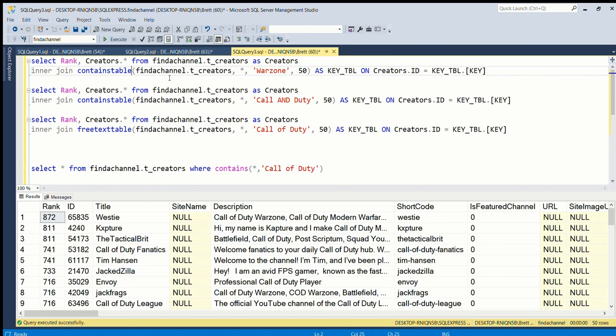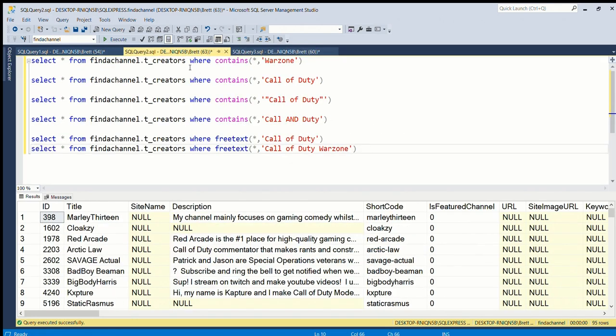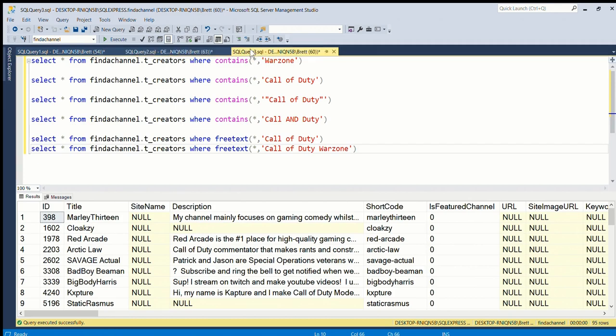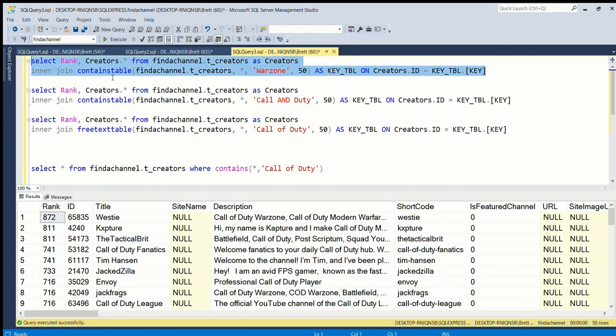This is very useful - this query is a lot longer, but if you use CONTAINSTABLE and FREETEXTTABLE, they're very similar to CONTAINS and FREETEXT. However, for this one you can get the rank back.